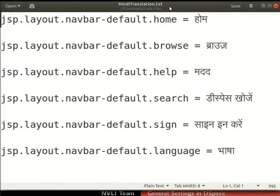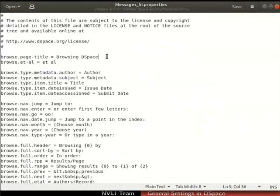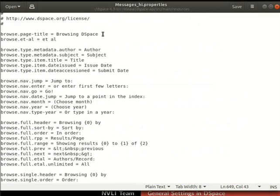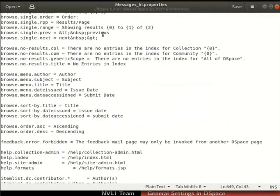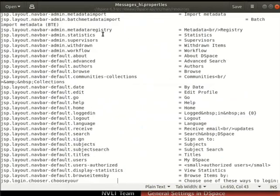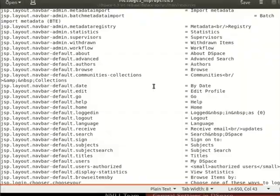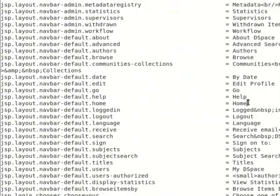Hindi translation dot txt file has been provided to you in the code files link. For ease of practice, we have provided the Hindi translations for the keys for the navigation bar here. Switch back to the messages underscore hi dot properties file. Translate the values in messages underscore hi dot properties file as shown.